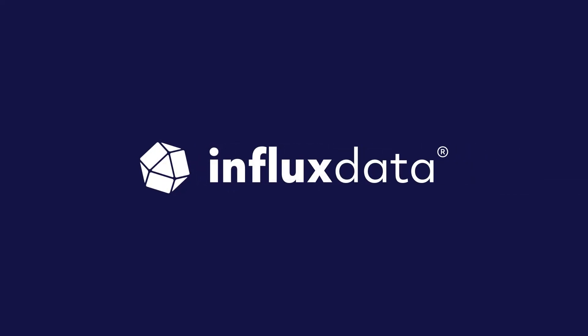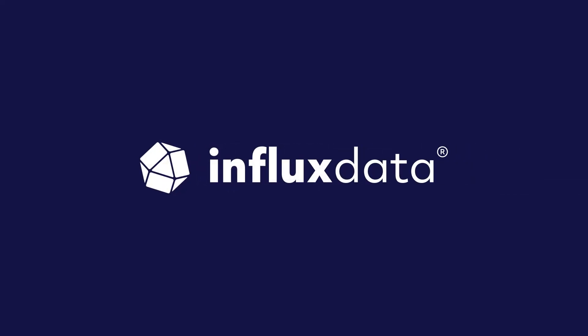To learn more, visit www.influxdata.com.